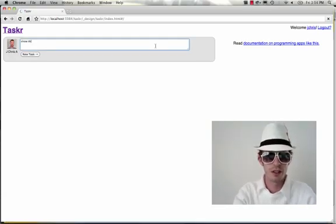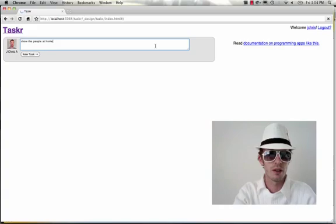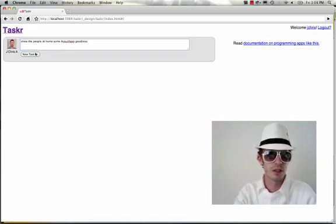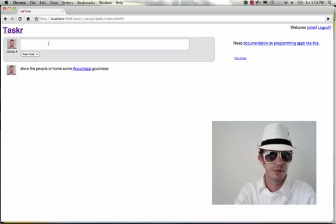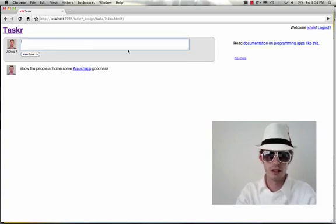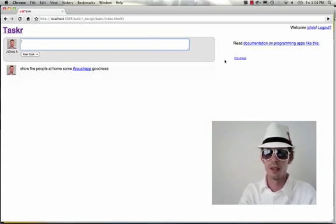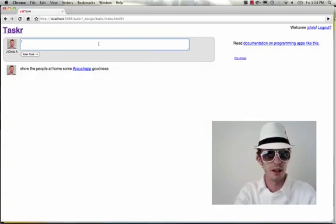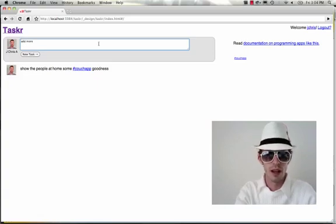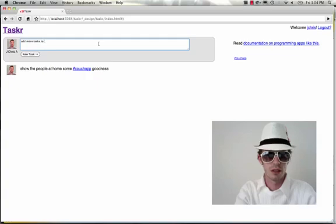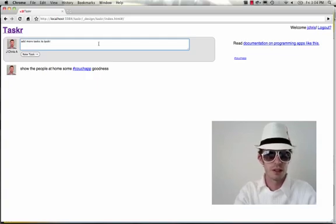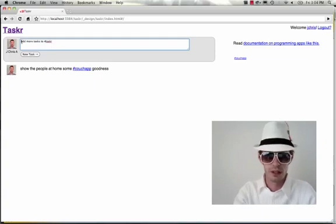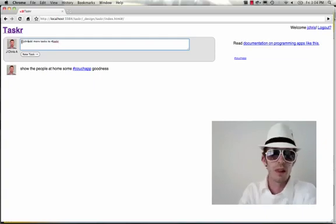The first one is show the people at home some couch app goodness. Alright, so there's my first task and you can also see that over here in the sidebar the hashtag has showed up in what's going to turn into a tag cloud. As I add more things, you'll see add more tasks to Tasker. You'll see that that sidebar is updated dynamically.